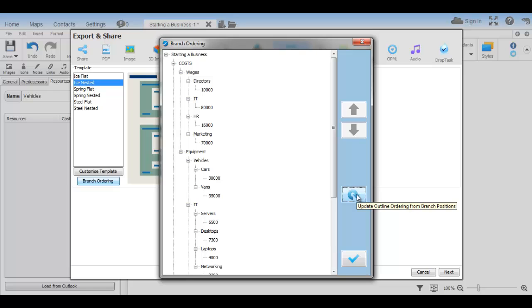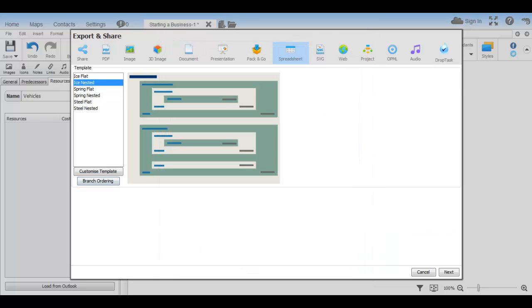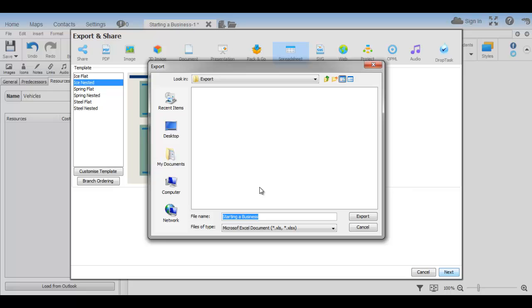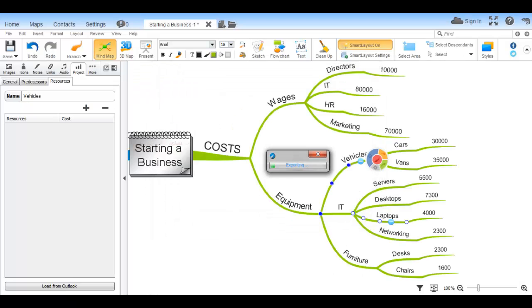Click Tick to confirm. When you're happy, click Next and define a name and location and select Export.